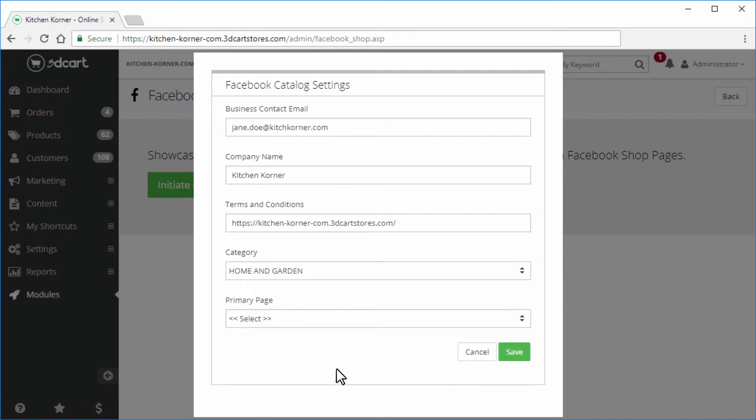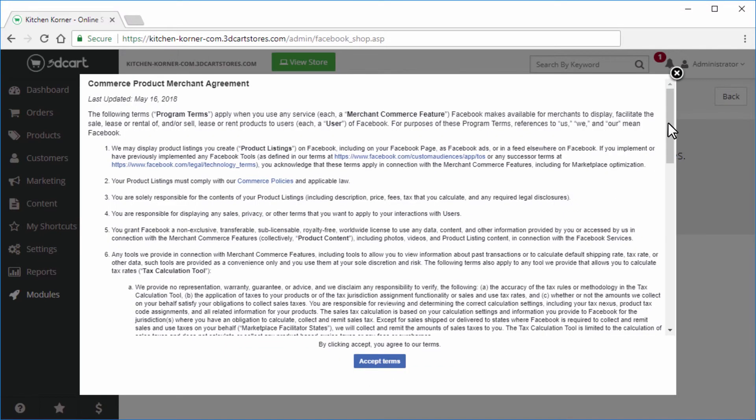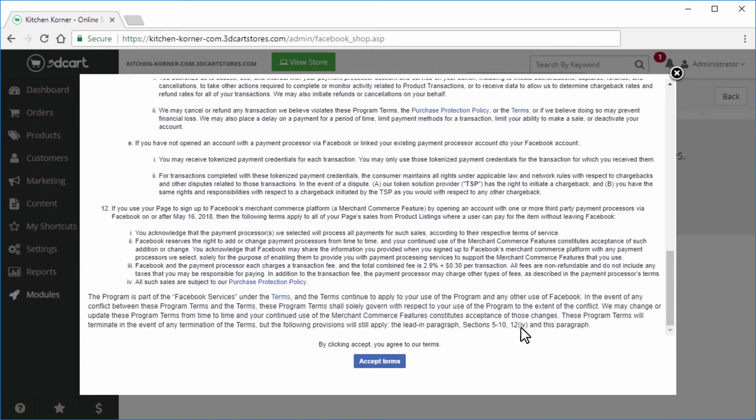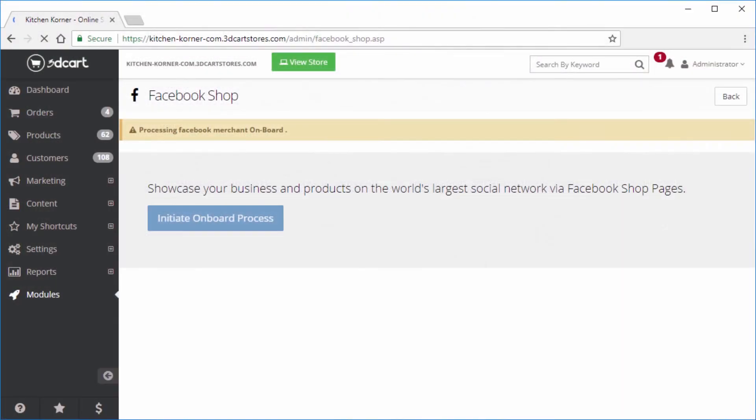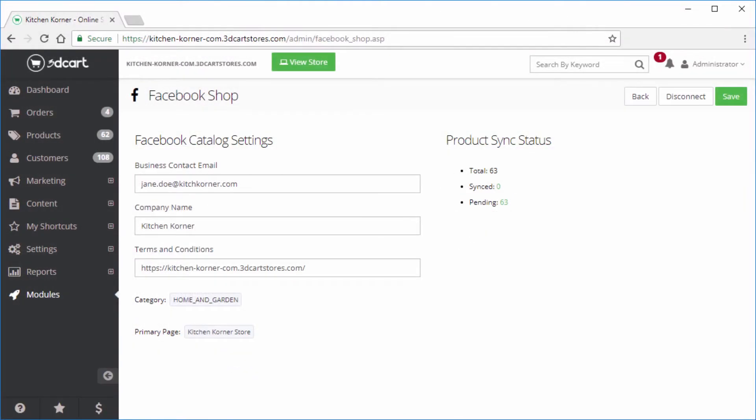Next, select the business page that you'll be using for the shop and click Save. Finally, click here and accept the terms of service for the Commerce Product Merchant Agreement to complete the onboarding process.